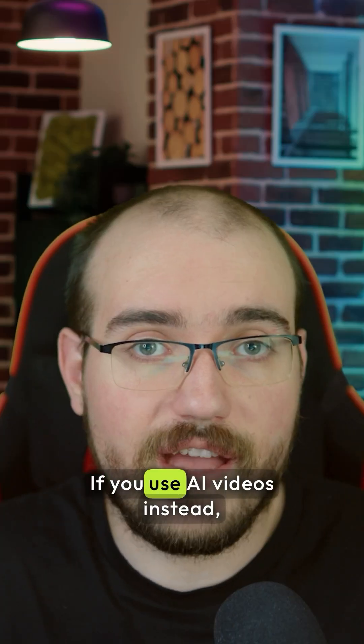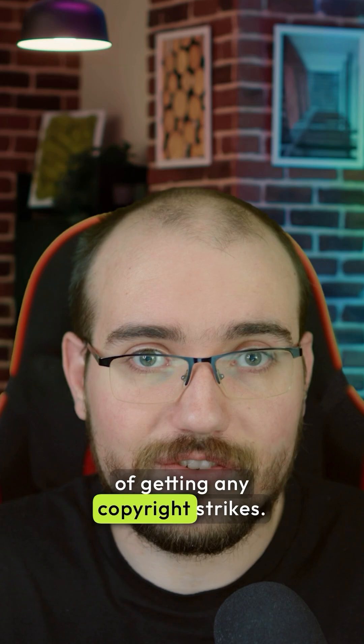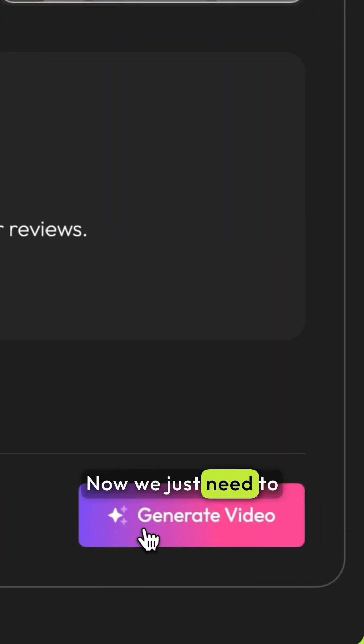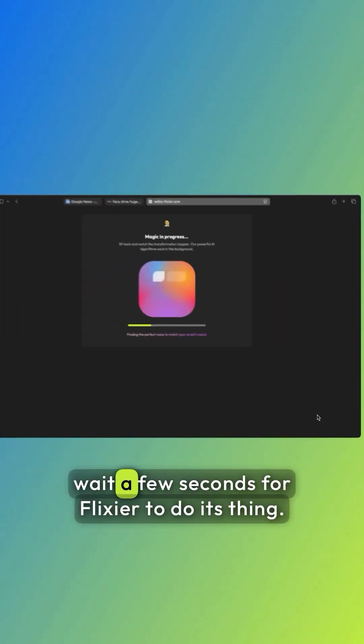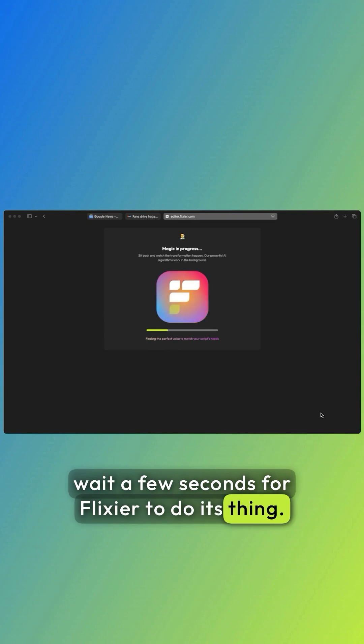If you use AI videos instead, you don't run the risk of getting any copyright strikes. Great! Now we just need to click generate videos and then wait a few seconds for Flixir to do its thing.